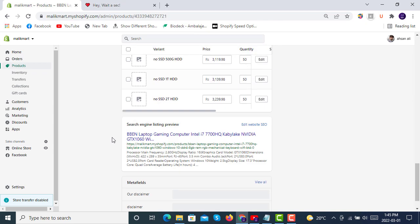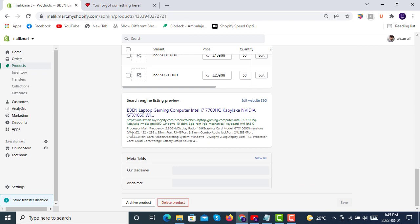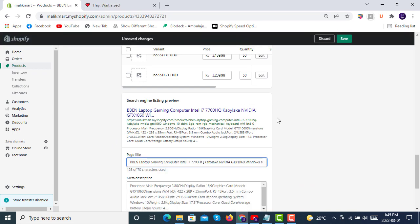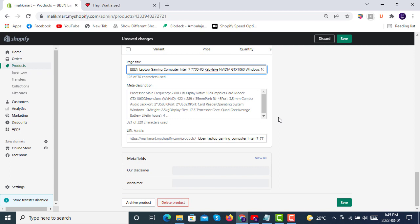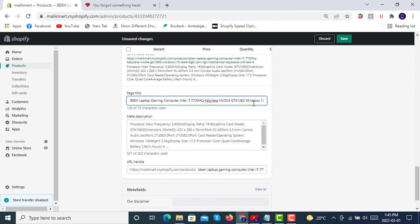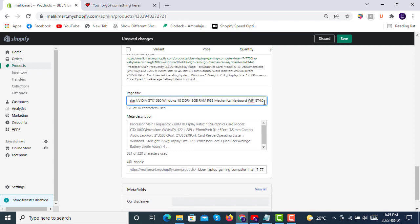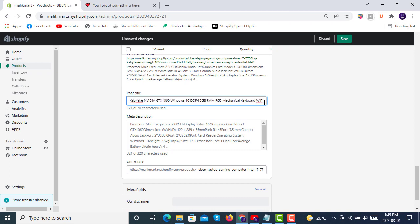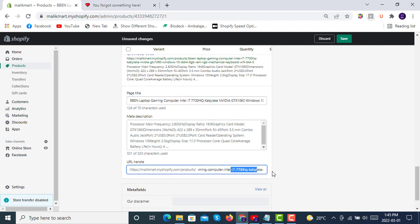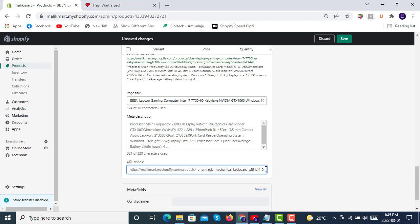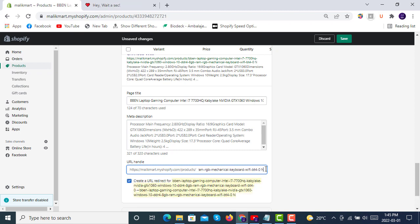Sometimes you have to add or delete something like new product or old, then you also have to update your URL handle with that wording for SEO purposes.